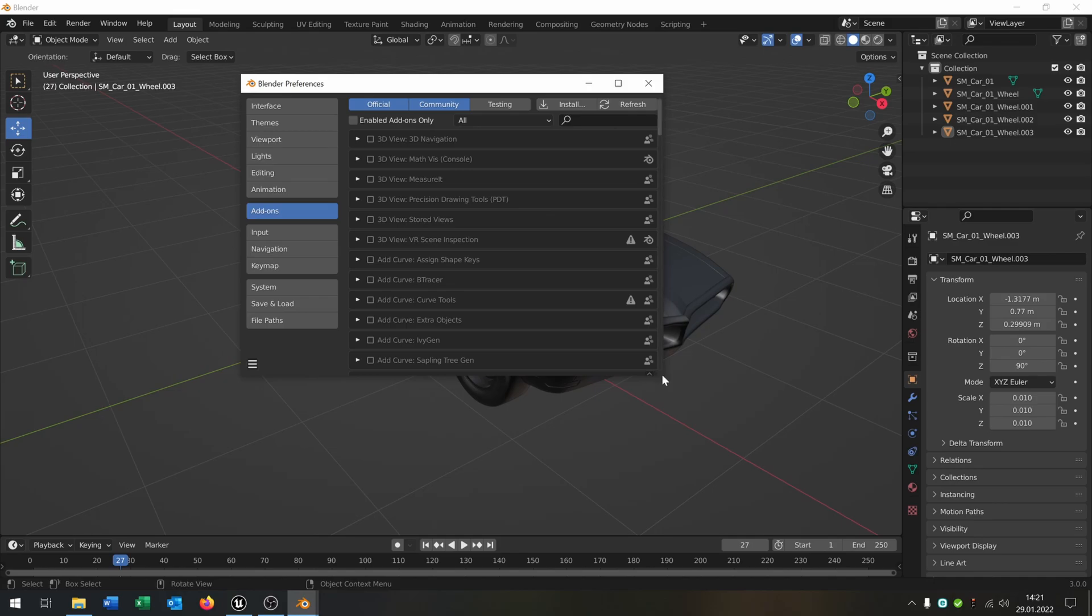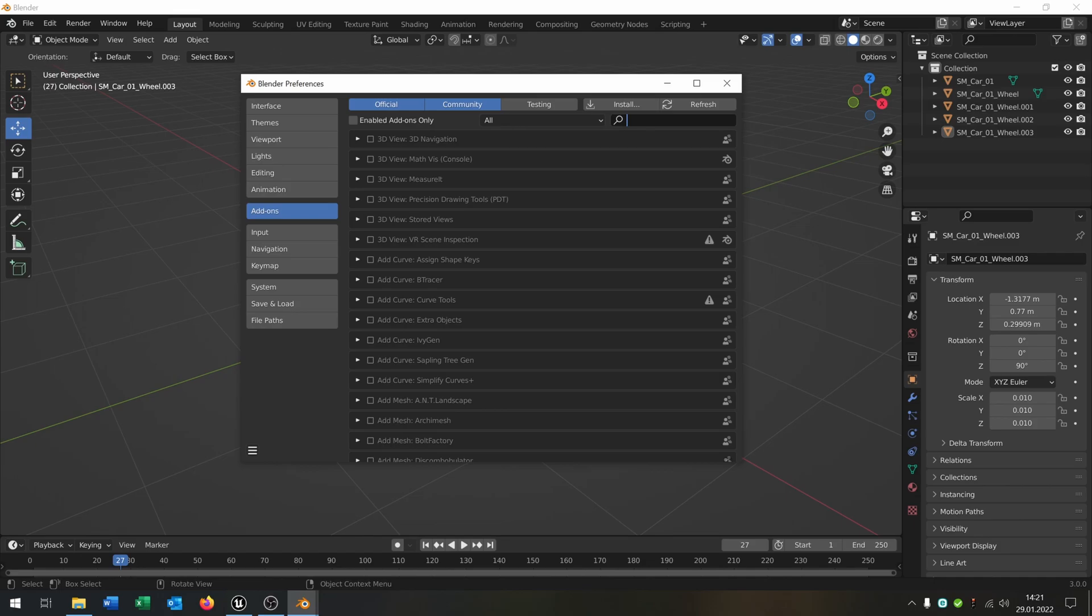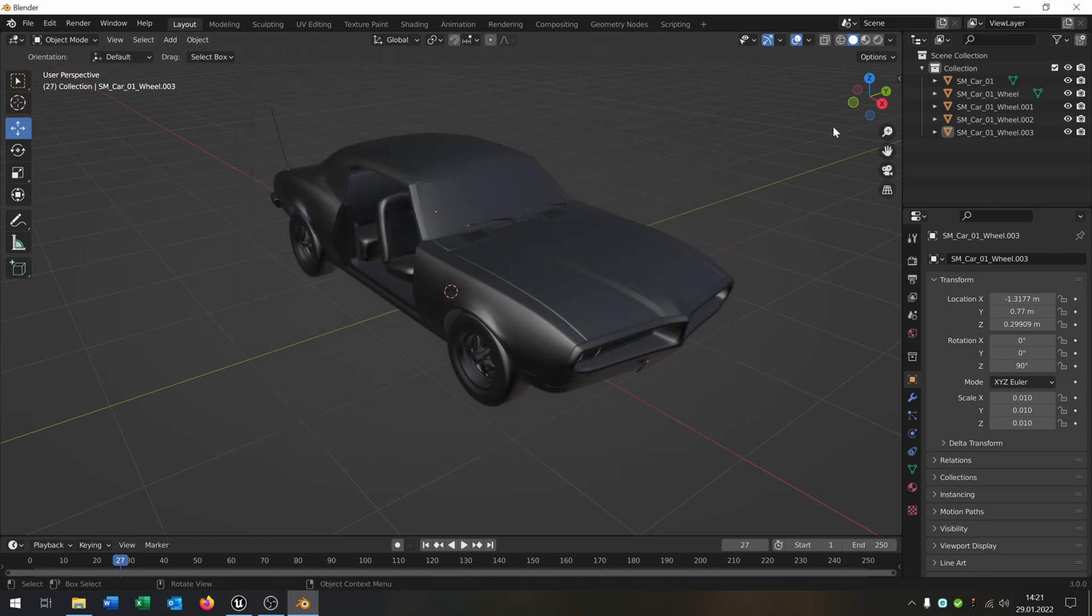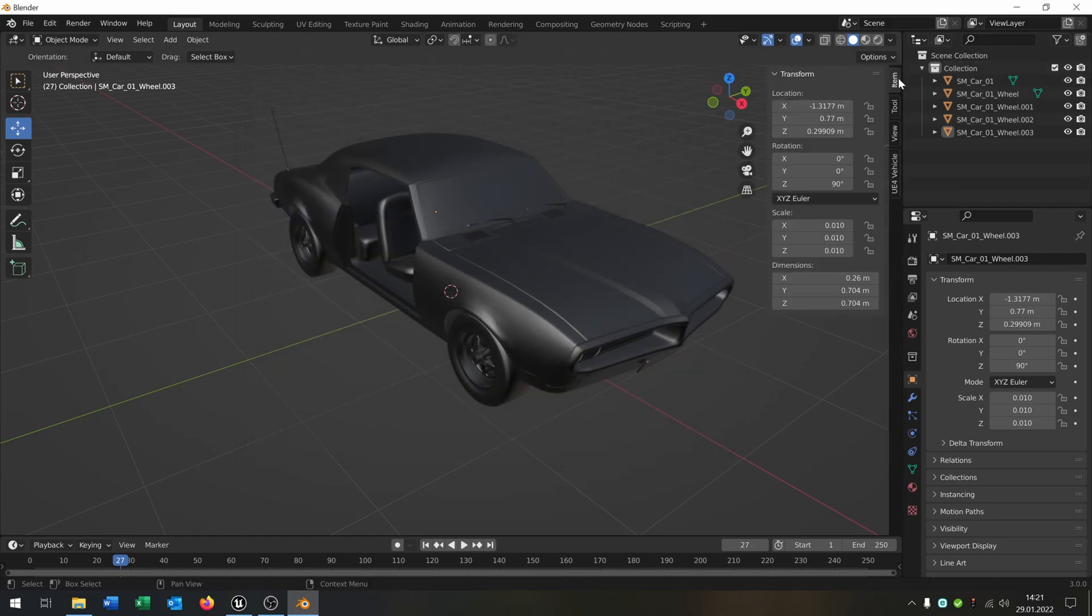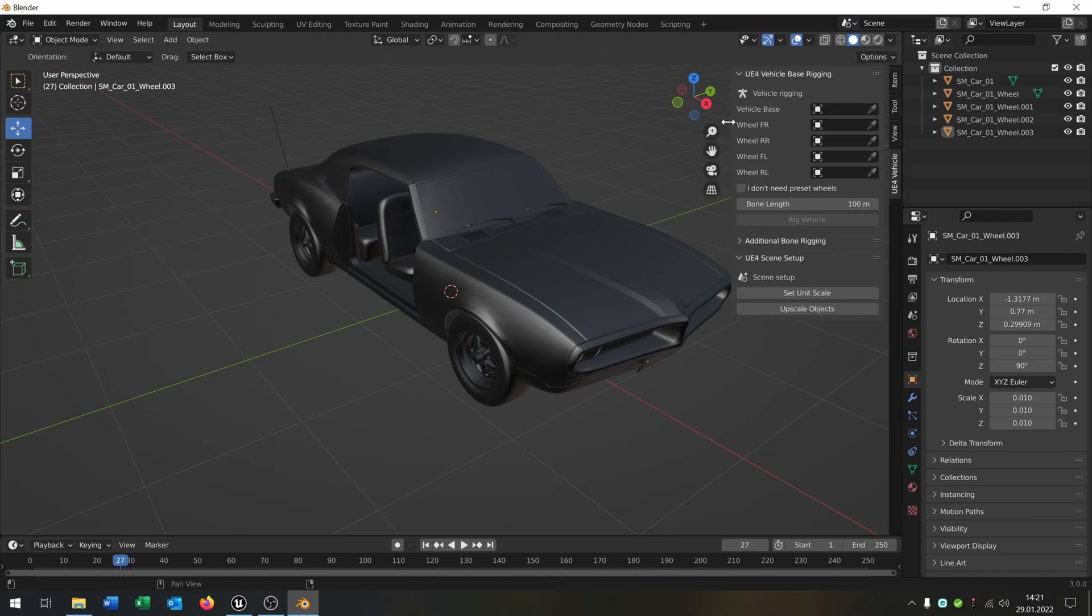Just search for the zip file and hit okay. Then you should get the Unreal Engine generic. You just hit it and you should find it under here. Here's the tools and here's the Unreal Engine vehicle plugin.